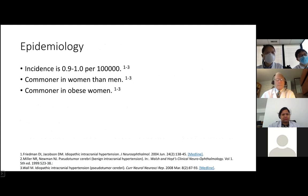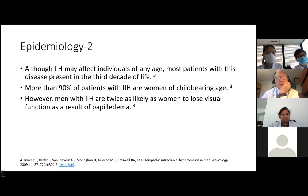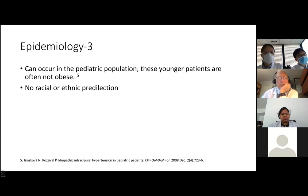Incidence is about 0.9 to 1 per 100,000. It's more common in women than men, more common in obese women, and more common in women of childbearing age, probably due to the hormones involved at that time. Although it can present at any age, it usually presents in the third decade of life. Men with pseudotumor cerebri are twice as likely as women to lose their visual function as a result of papilledema, probably because of late diagnosis as it is not as common in men. It can also occur in the pediatric population, and these patients are not obese. It has no racial or ethnic predilection.